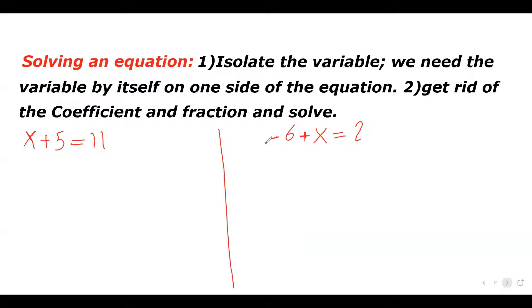Solving an equation means finding the value of that variable. The first step is to isolate the variable — we need that variable by itself on one side of the equation. Then if there is a coefficient or fraction we have to get rid of that and then solve for the variable. Let's do some examples, starting simple and moving to more complicated ones.